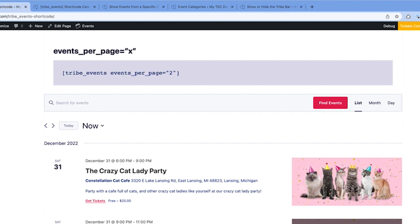Do you have a really busy calendar? You can use the Events per page attribute to limit the number of events shown in month and list style views.